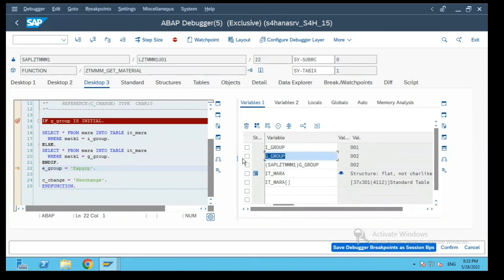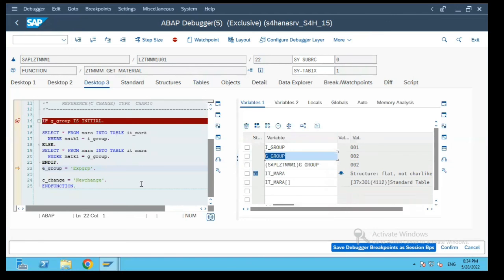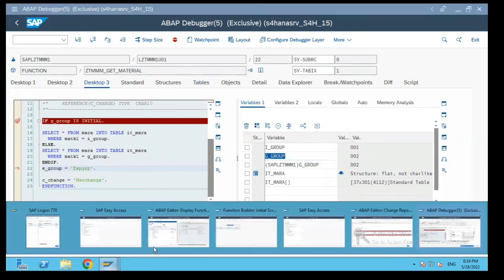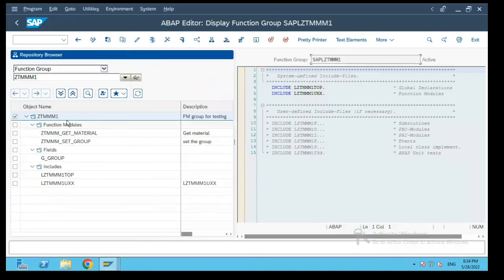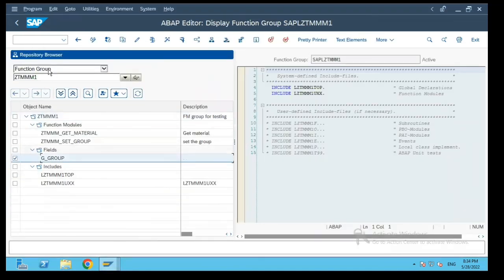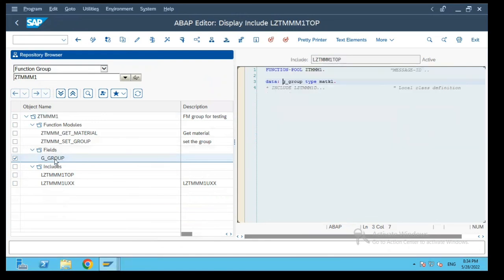Earlier when object oriented programming was not there and static variables were not there, these global variables which are available in the function group were used to pass values between multiple function modules.